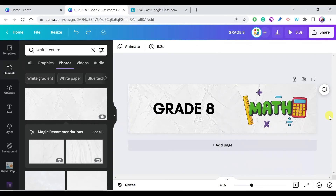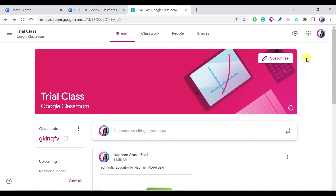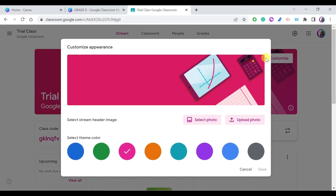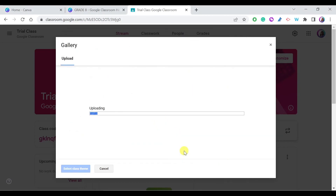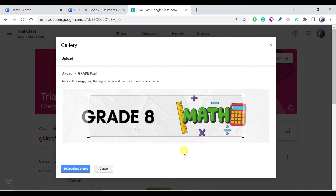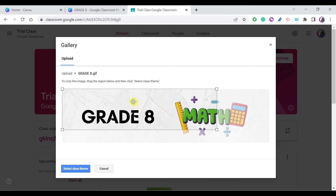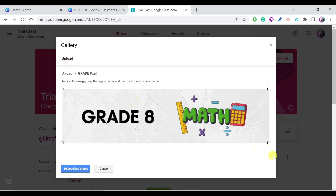Let's go to Google Classroom and add this animated header. Go to Customize, and instead of selecting a photo from Google's available options, go to Upload Photo and choose the animated header you saved on your computer. Select the file and give it some time to upload. Once uploaded, you can choose which part of the animated header to show — drag to make sure you're selecting all of it, then press Select Class Theme.